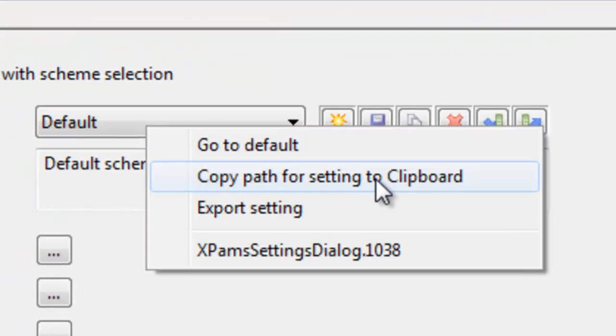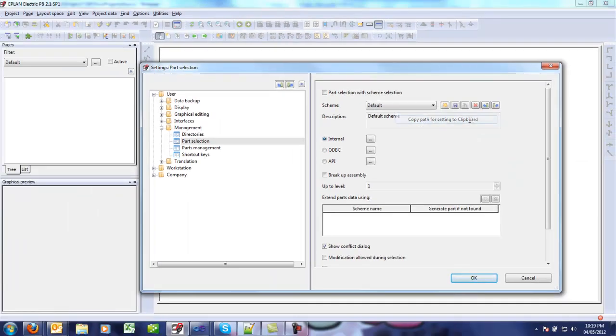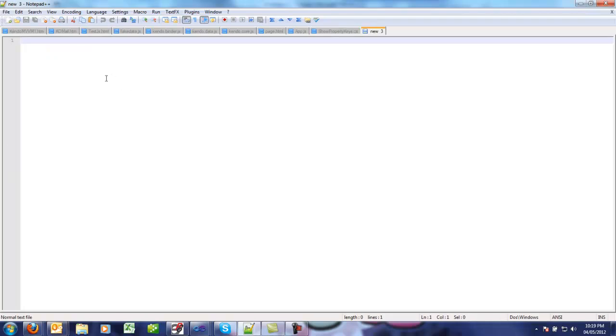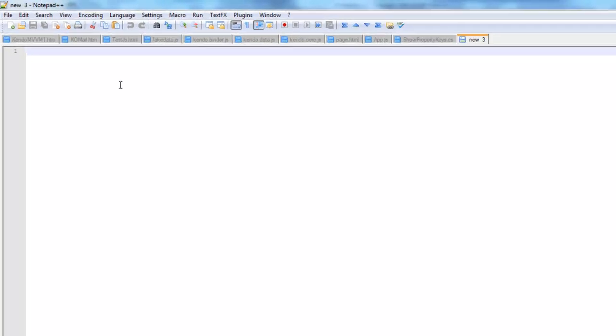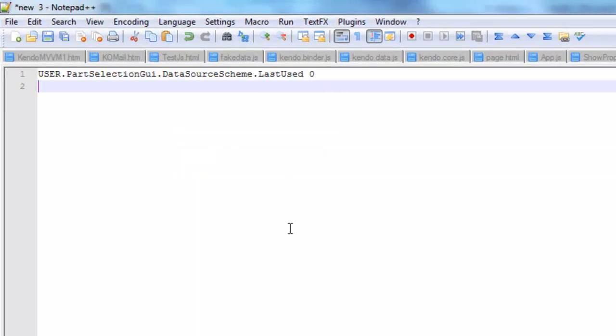When you select that, if you go to a text editor—I created a new file here in Notepad++—then I can just paste the string or the name of the setting on which I right clicked.